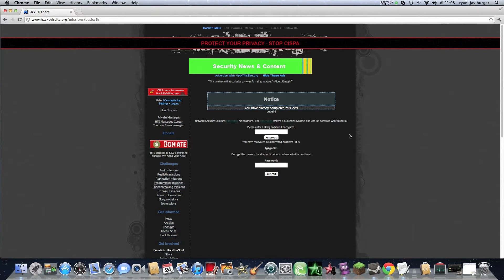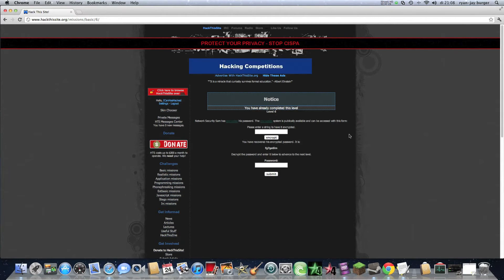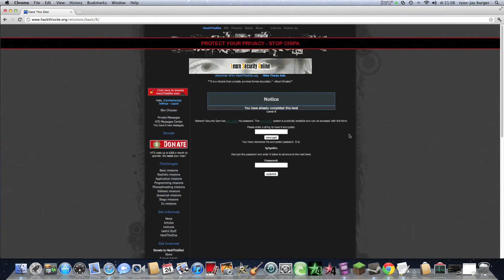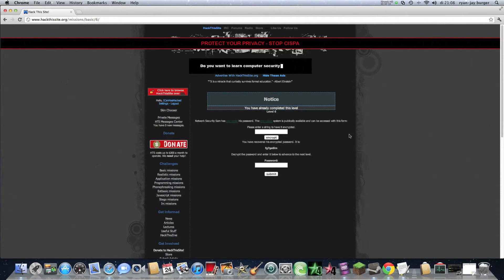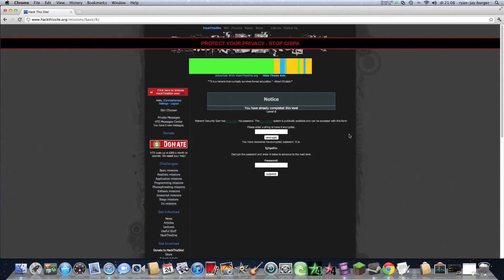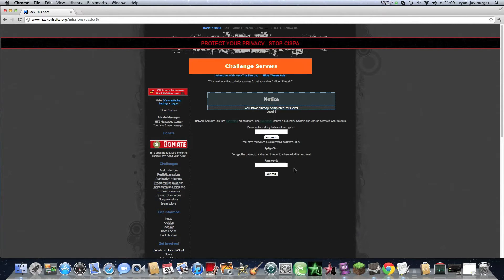So we're not going to use a string. We're going to do it manually. It's a little bit harder for people who are beginners. So I have my encrypted password is fg7ge6in.